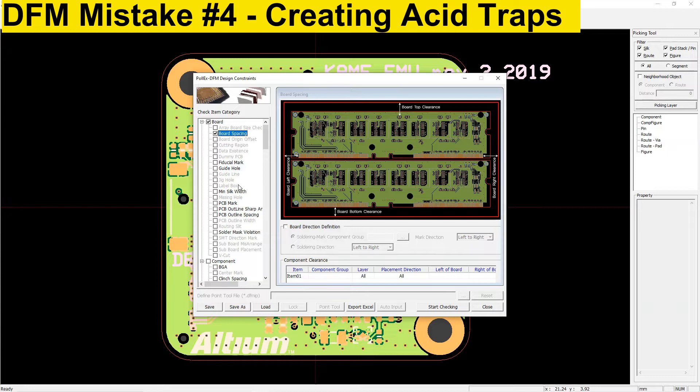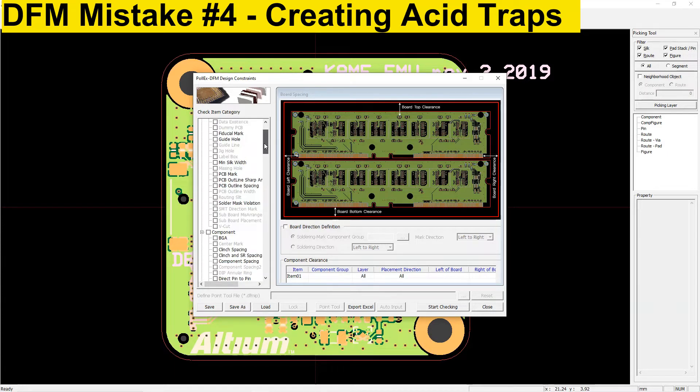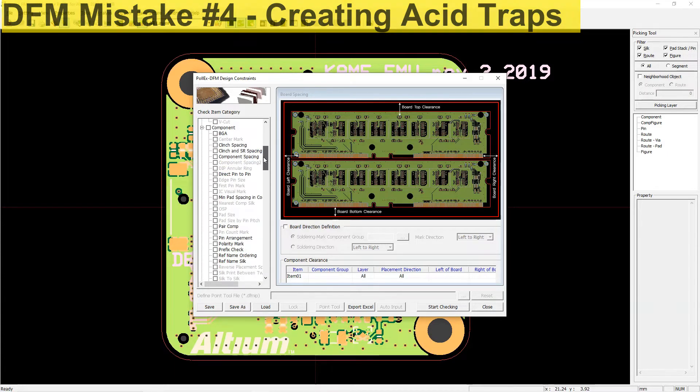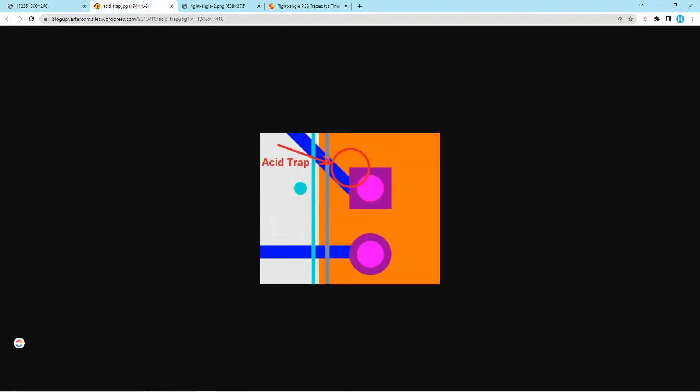Next is DFM mistake number four, acid traps. Here's the thing, if there's any copper feature that's bending below or underneath 90 degrees, so if you have an acute angle on your traces, it may act as an acid trap during PCB fabrication.